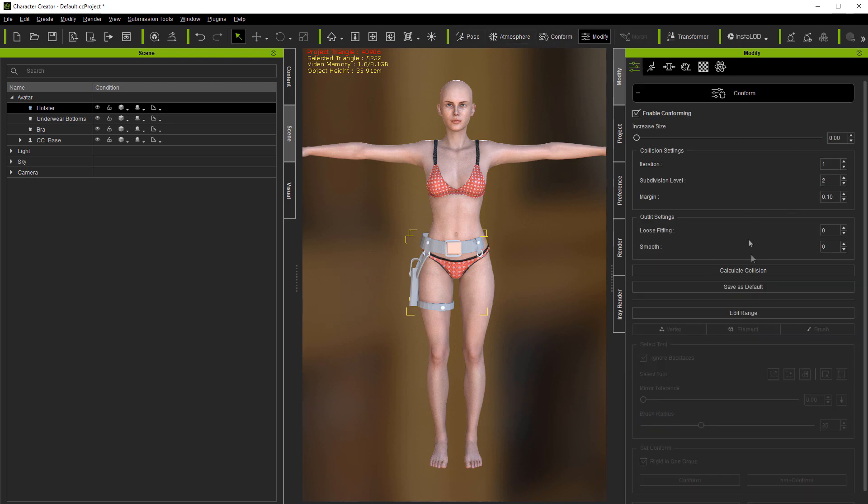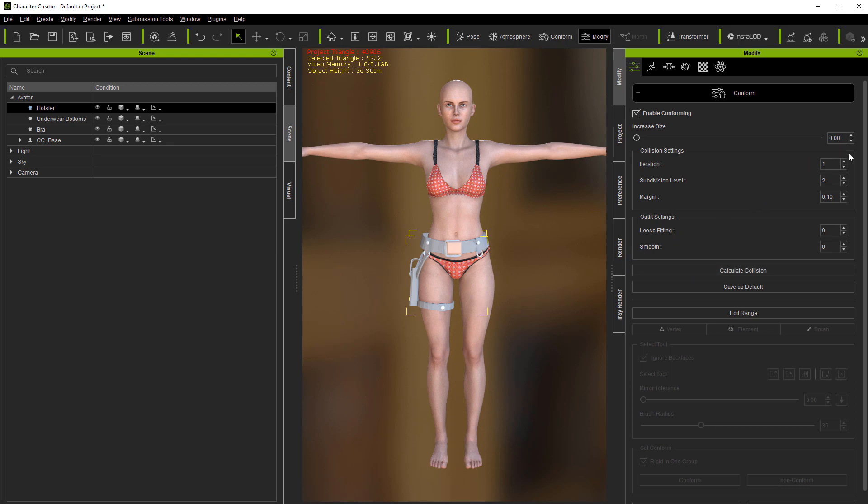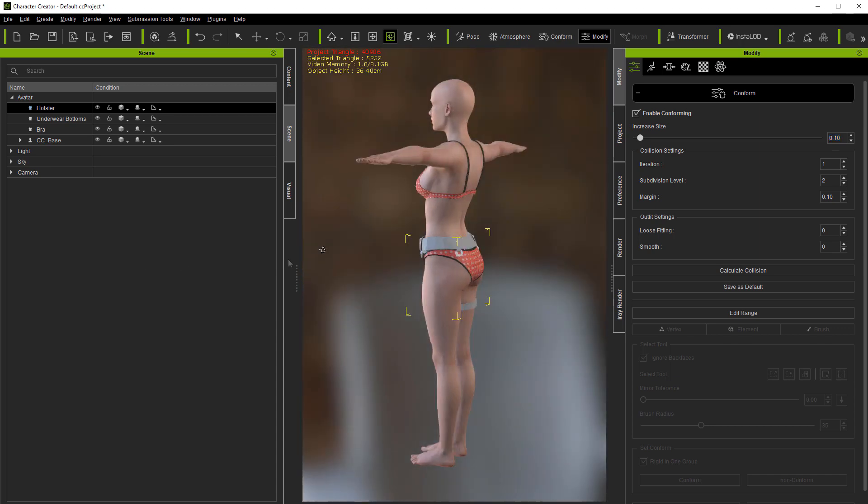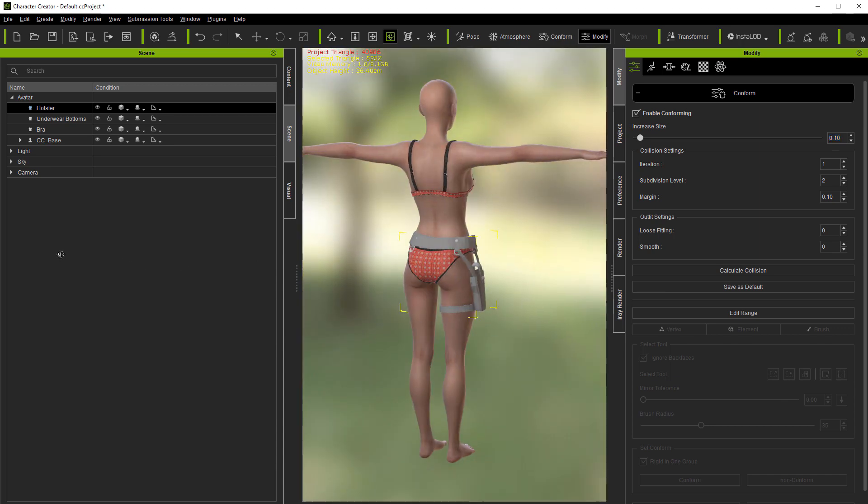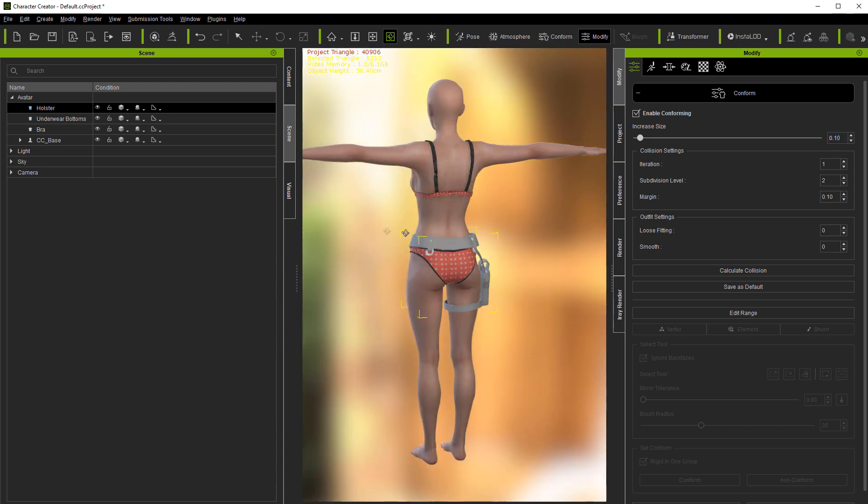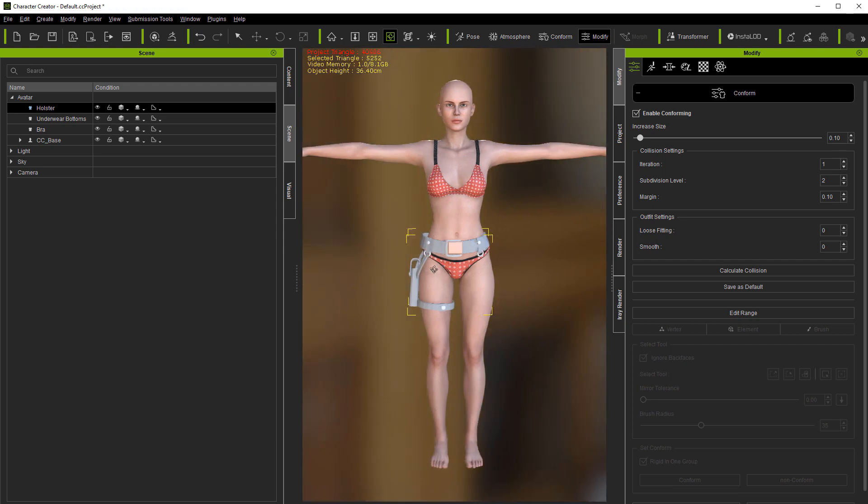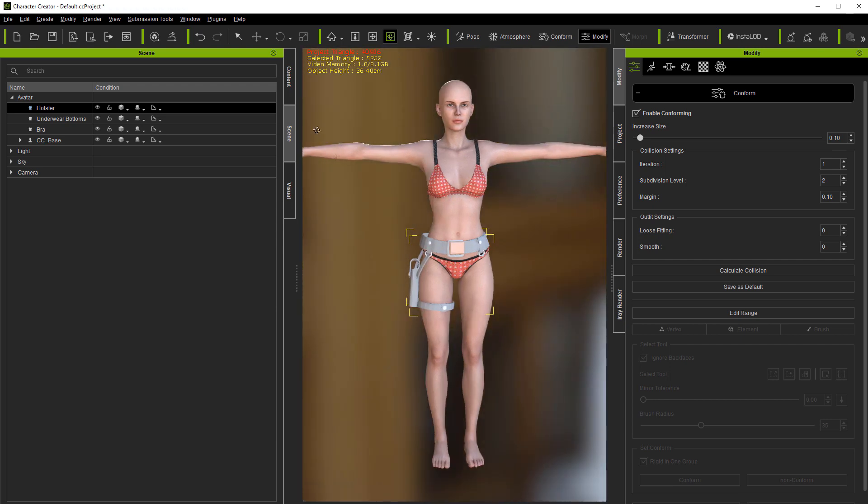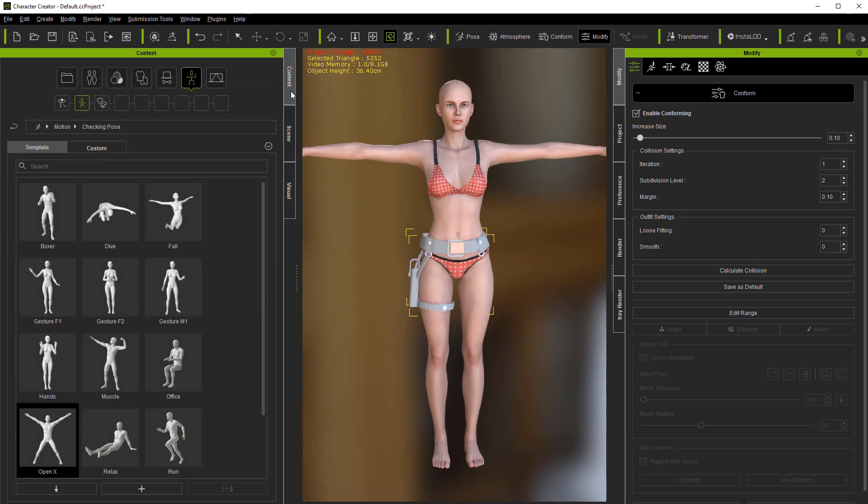Next thing I'm going to do is go to Conform, Calculate Collision. We're going to let iClone do the work. Let's go ahead and do it again. And then just one more time, let's bump that up. And now as you can see it's fitting to it.